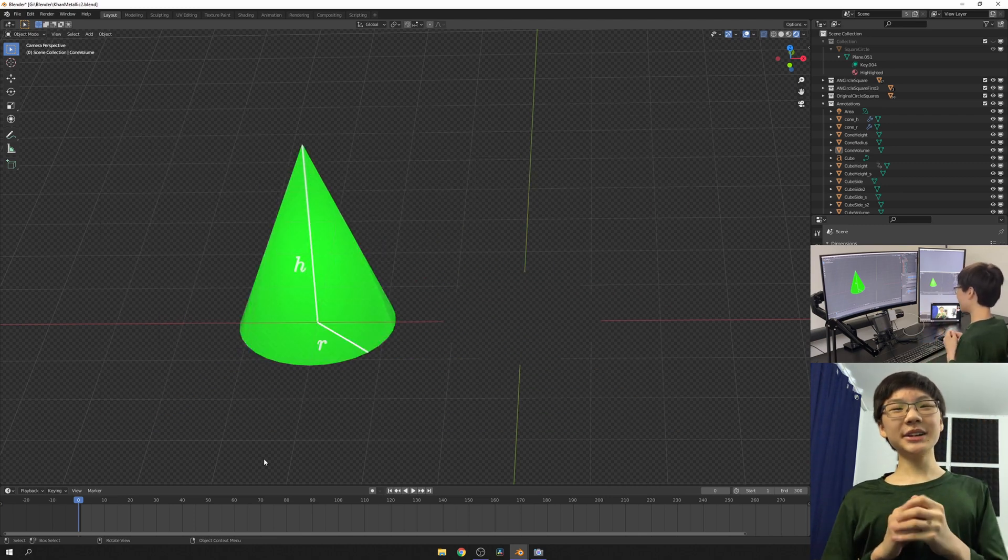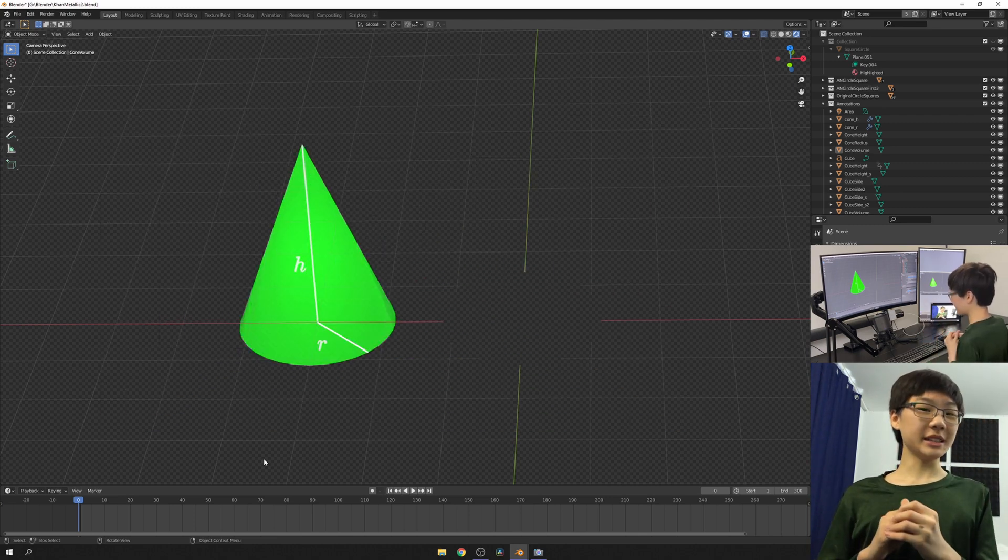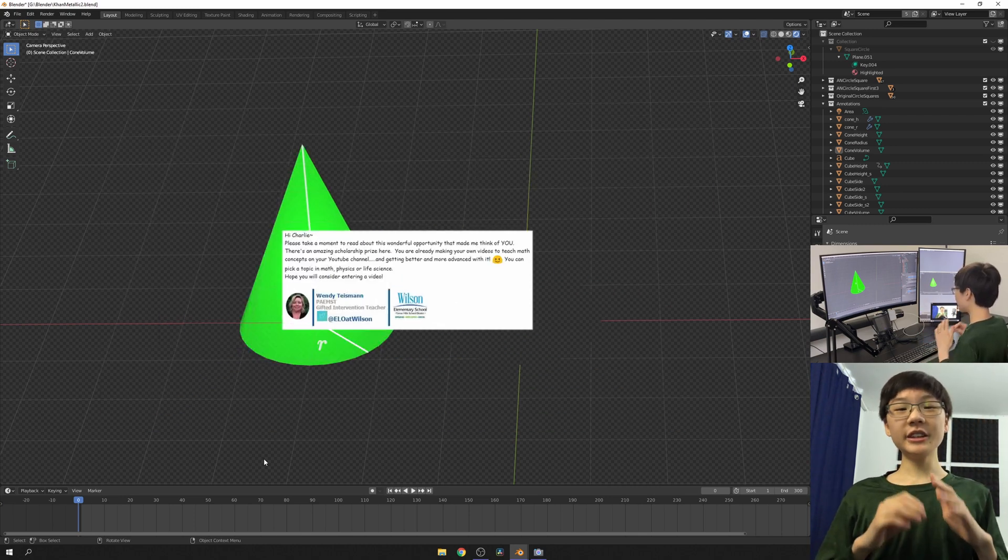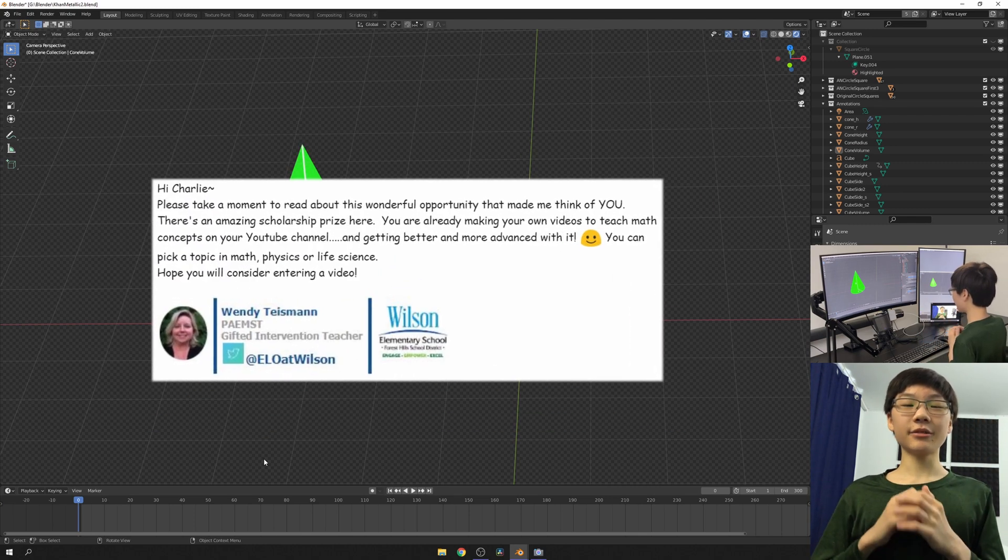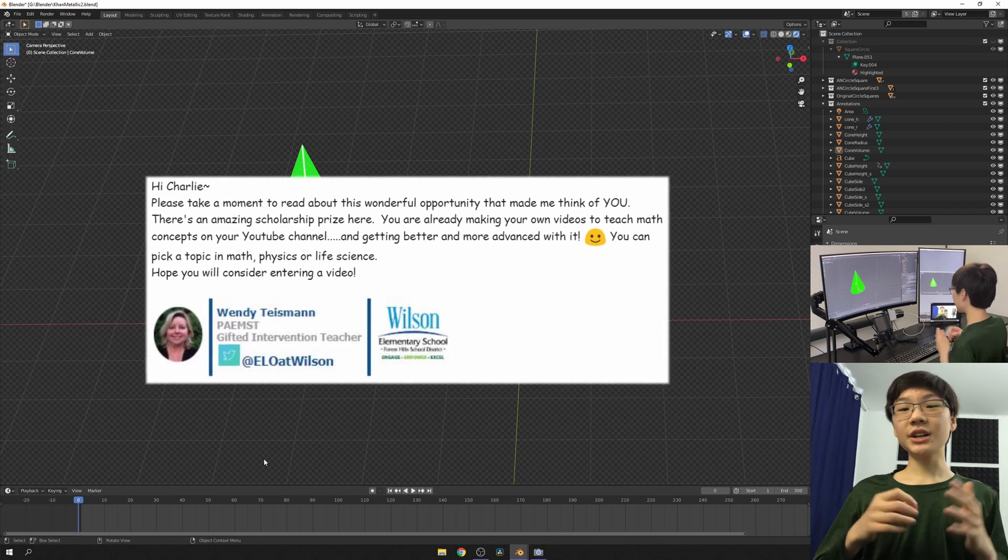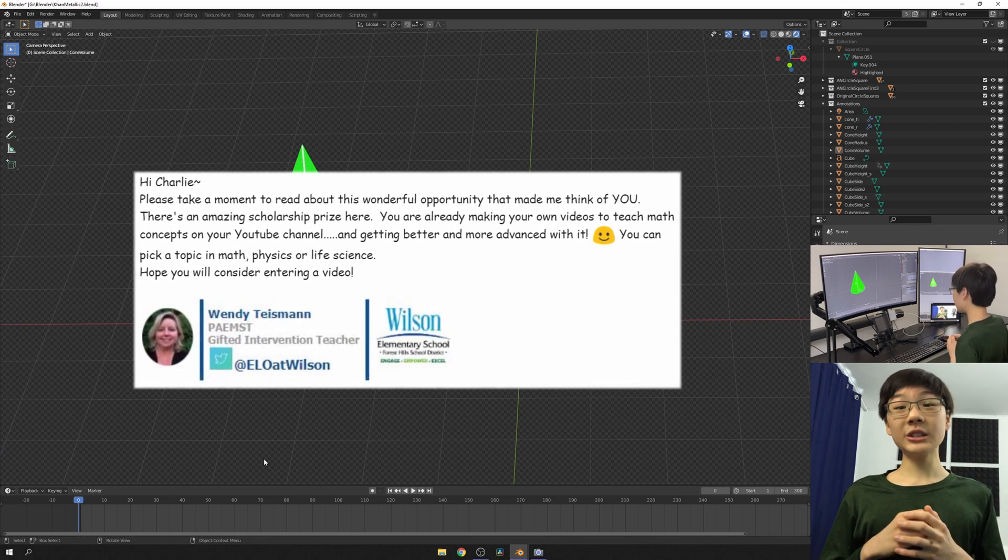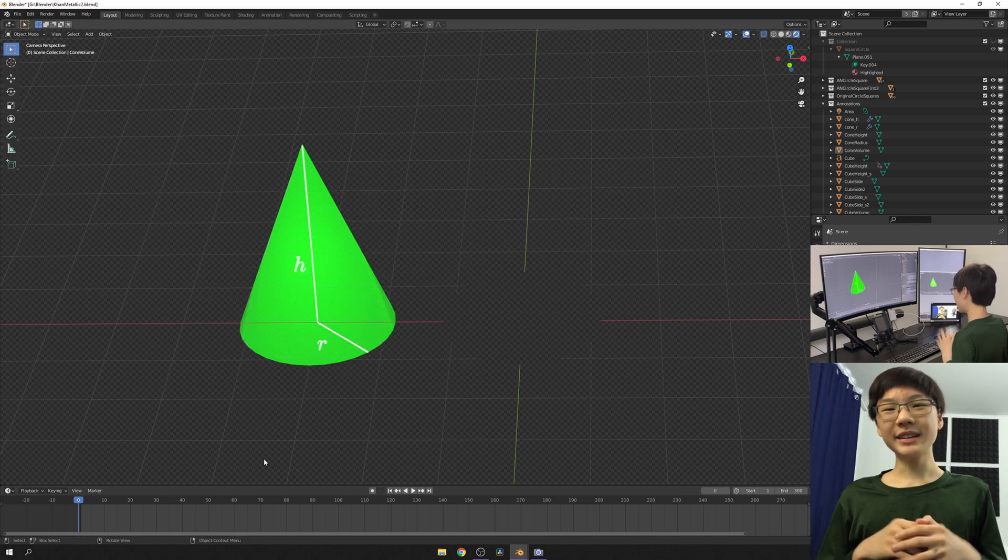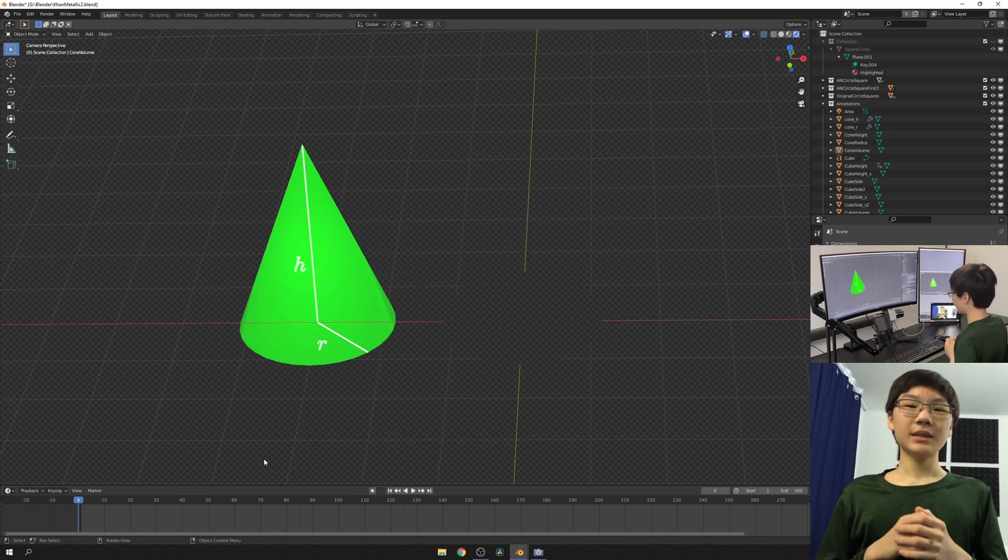Now, two months ago, I turned 14, and my 5th grade math teacher reached out, suggesting that I submit an entry for this competition. So, here we are.